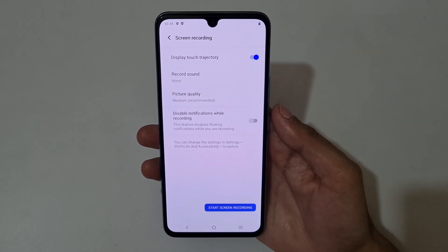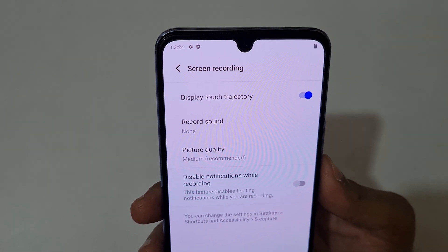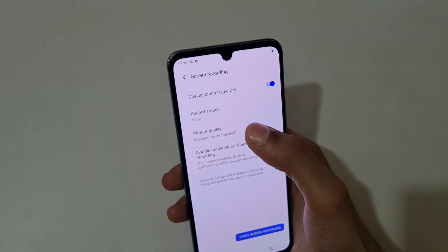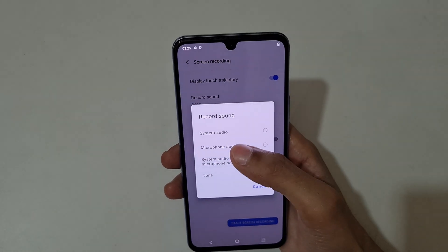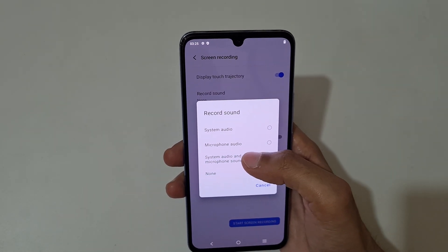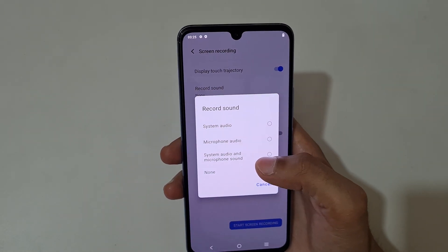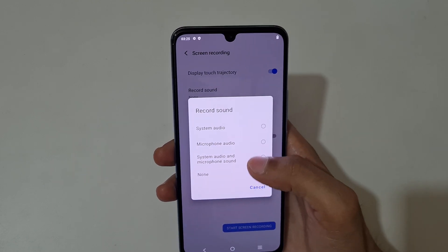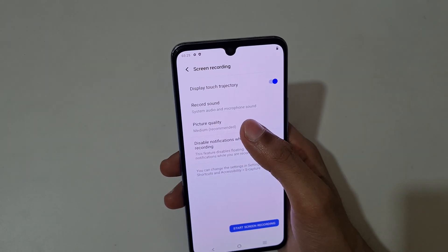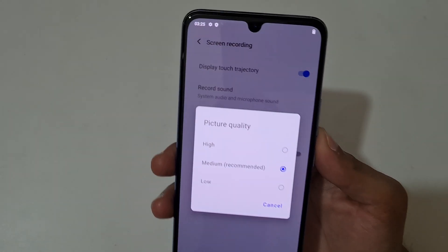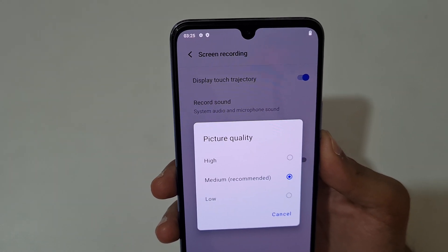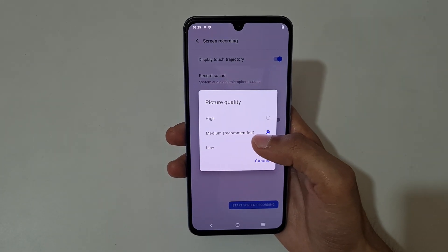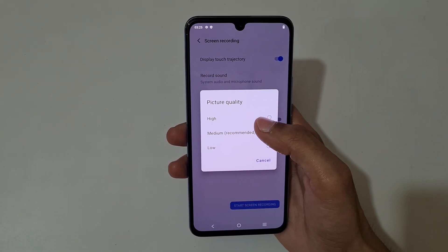Just agree, and you can see 'Display Touch Trajectory' here. You can select the record sound: system sound, microphone sound, or system and microphone sound. You can also select the picture quality — high, medium is recommended, and low.